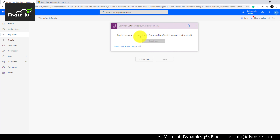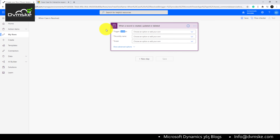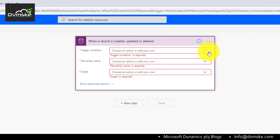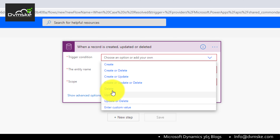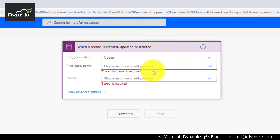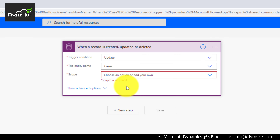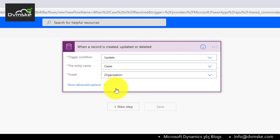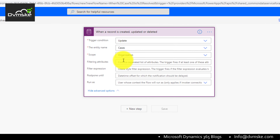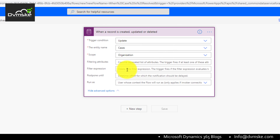We will sign in and authenticate our current environment, setting the trigger condition to create, update, or delete — we will select create or update. The entity name will be Case and scope will be Organization. Under advanced options, we have filter attribute and filter expression. Filter attribute can be something like name or ID if we want specific columns only.